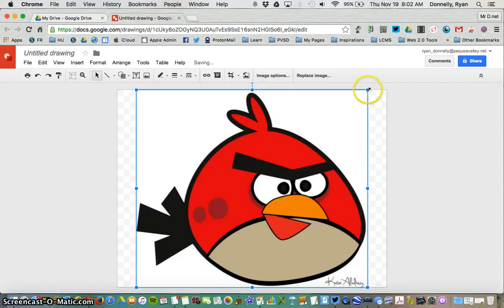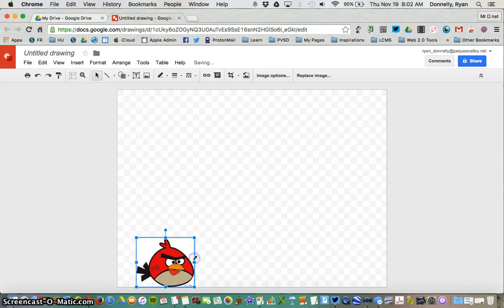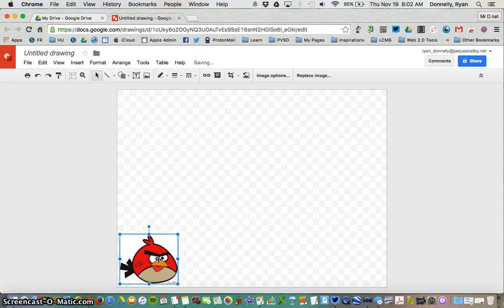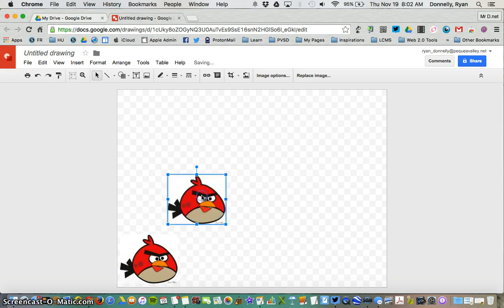Then I'll have to resize it to the size I'd like. Once I've gotten it to a size I like, I can hold Command and press D to duplicate that picture and move it around as many times as I'd like.